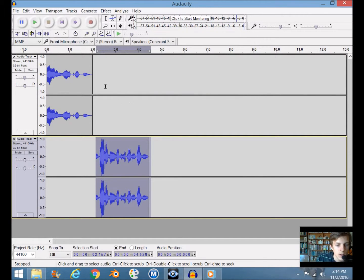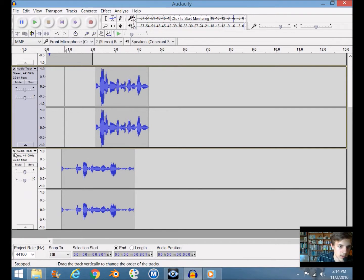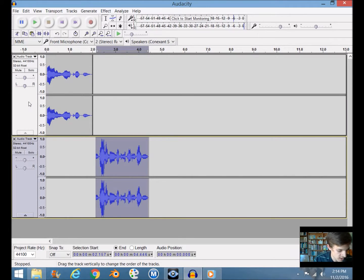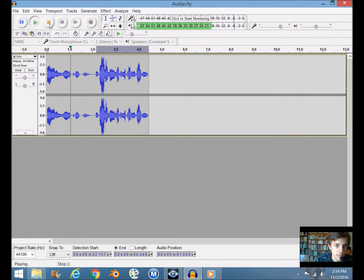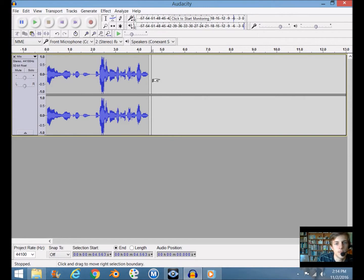You can see we have two different tracks here — every time you hit record it starts a new track. Suppose you want to merge them. Select the front of the first track, then hold down Shift and left-click the second track, then go to Tracks > Mix and Render. Now they're one track: 'I am a really cool dude' and 'I'm a dude with a screechy voice.'